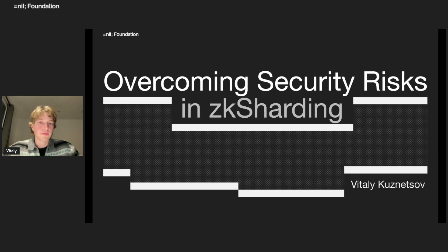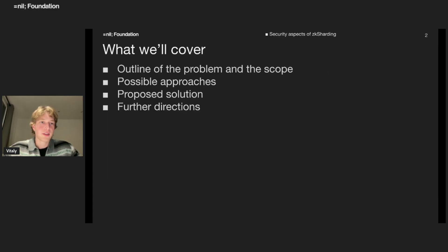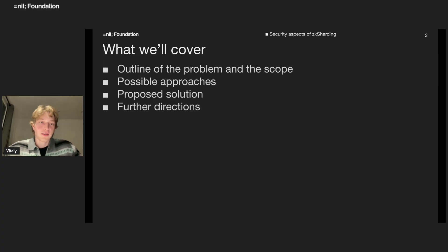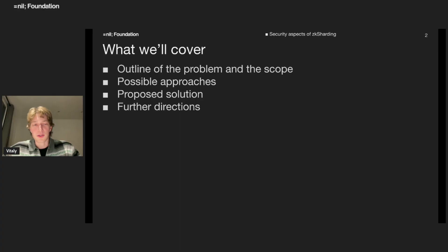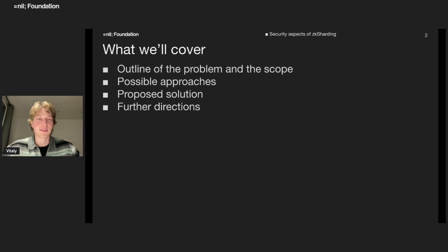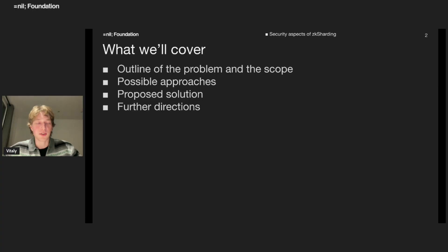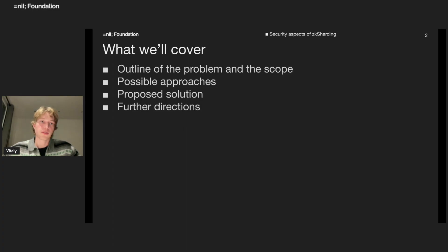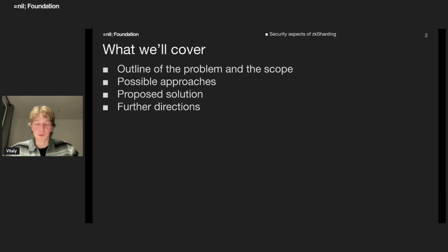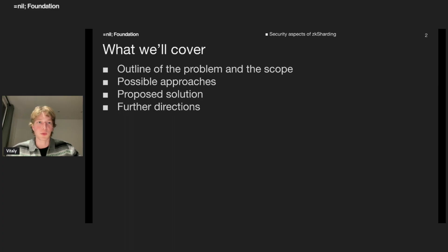Alright, so let's start. What we will cover today - we will discuss some security aspects of ZK sharding. Definitely we won't talk about the whole security model since it's quite tedious. So we will formulate the scope of today's discussion and state the problem. After that, we will discuss some possible approaches, our solution, and finish with the next directions we are working on.